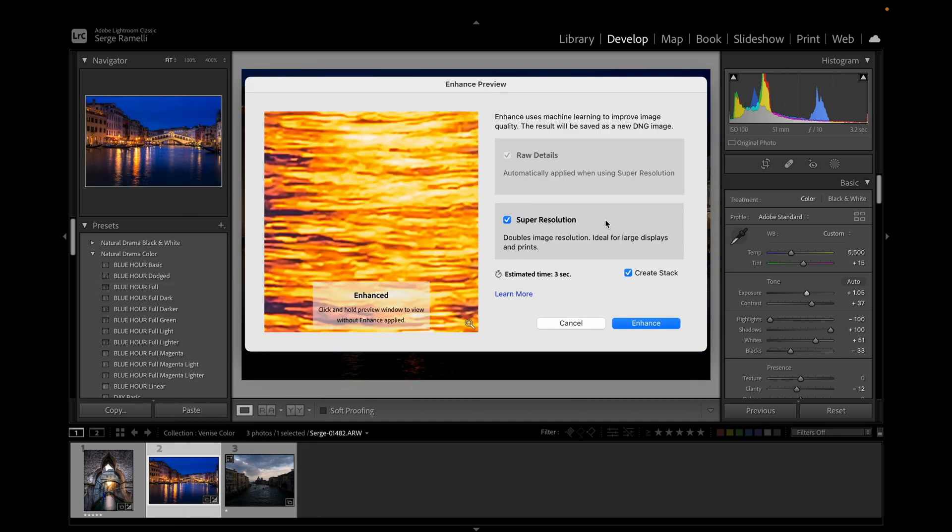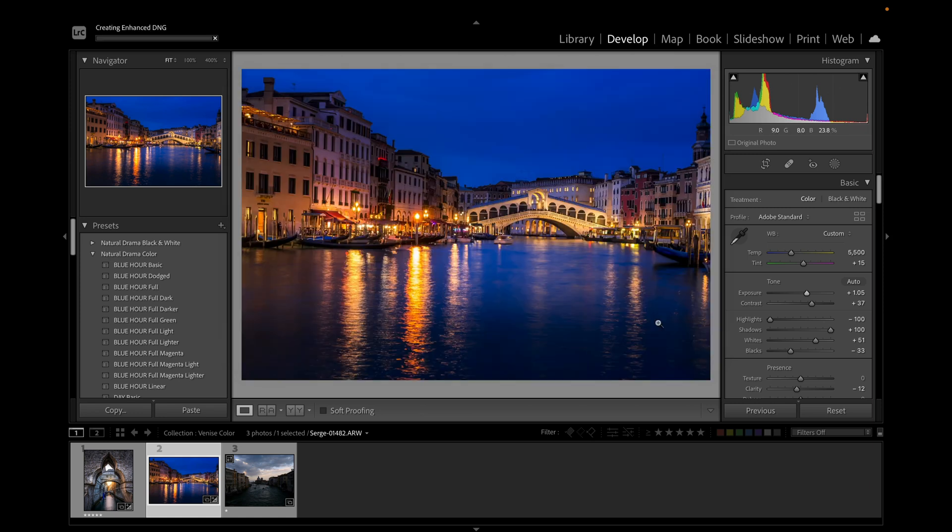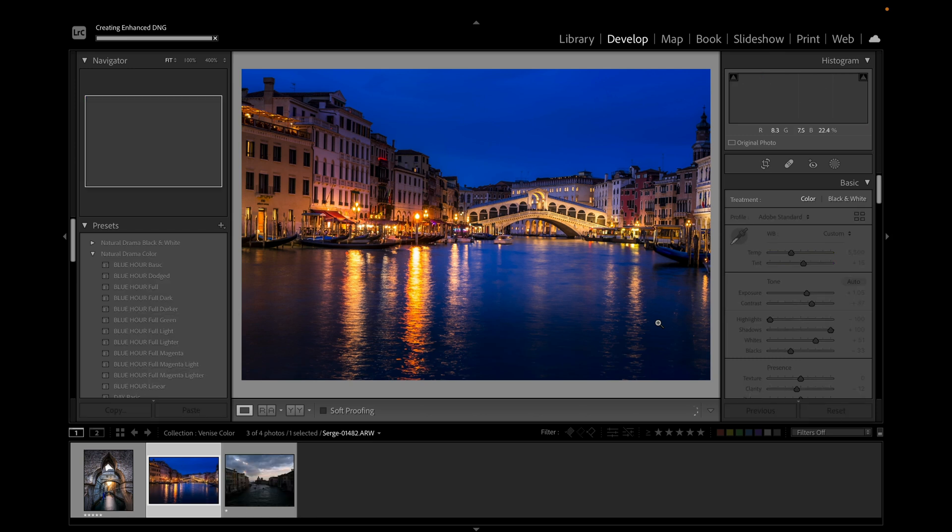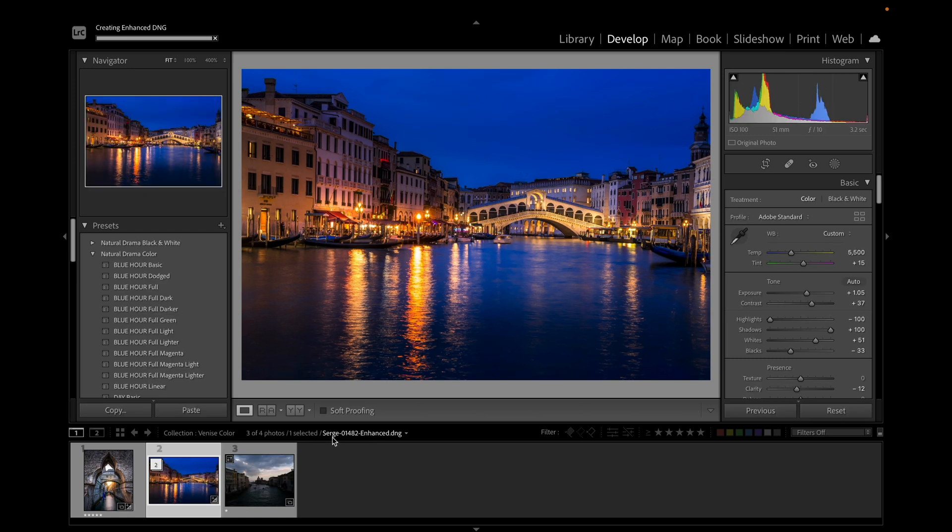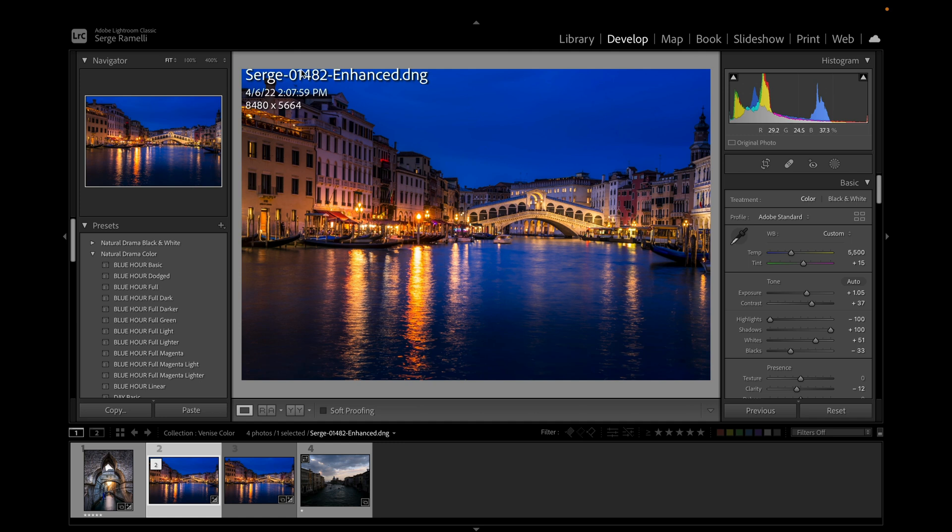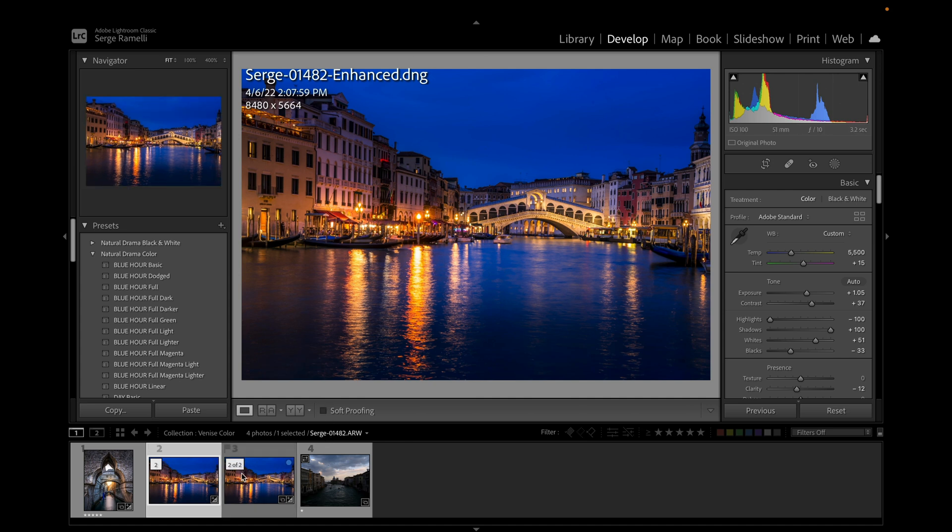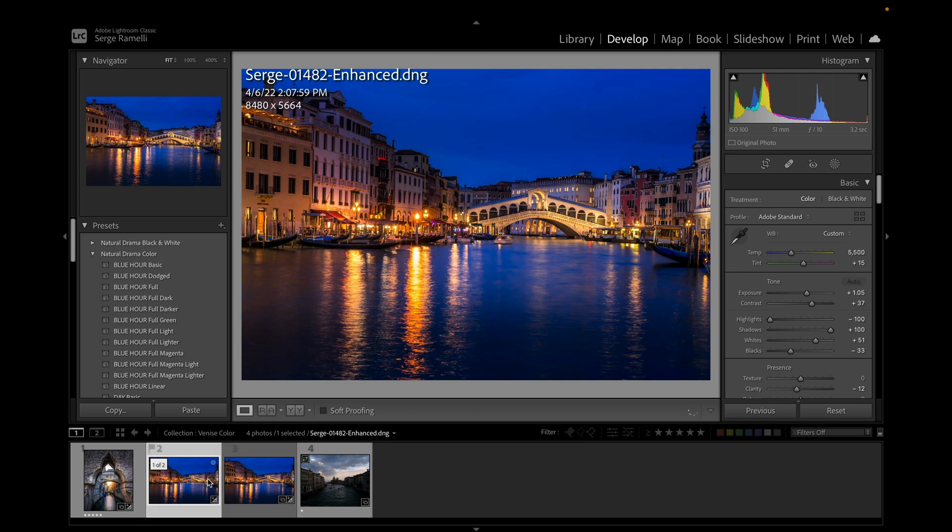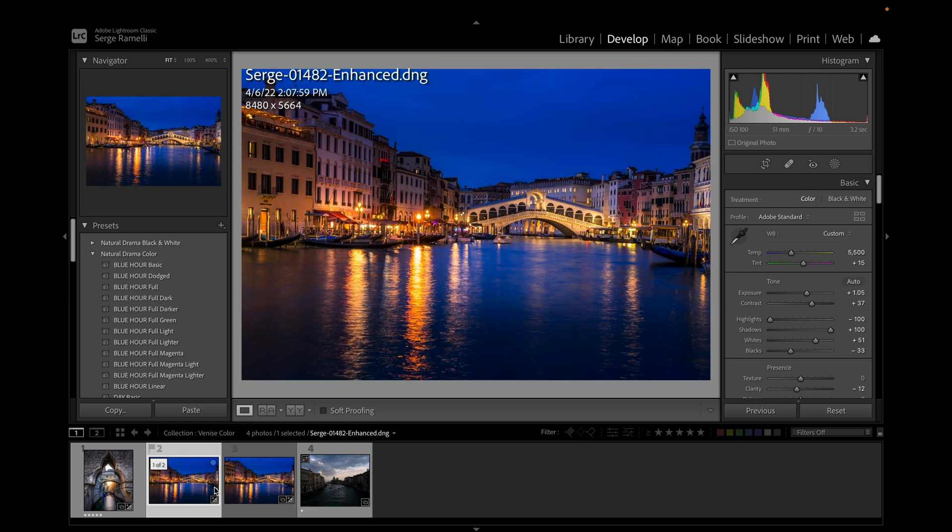What's amazing about this, I'm going to click on Enhance, is that it's going to multiply by two the resolution. So the photo is going to become, here you go, the photo is here, you see it's got 'enhance' in it, and now it's 8,000 by 5,000, it's almost a 50 million pixel photo.